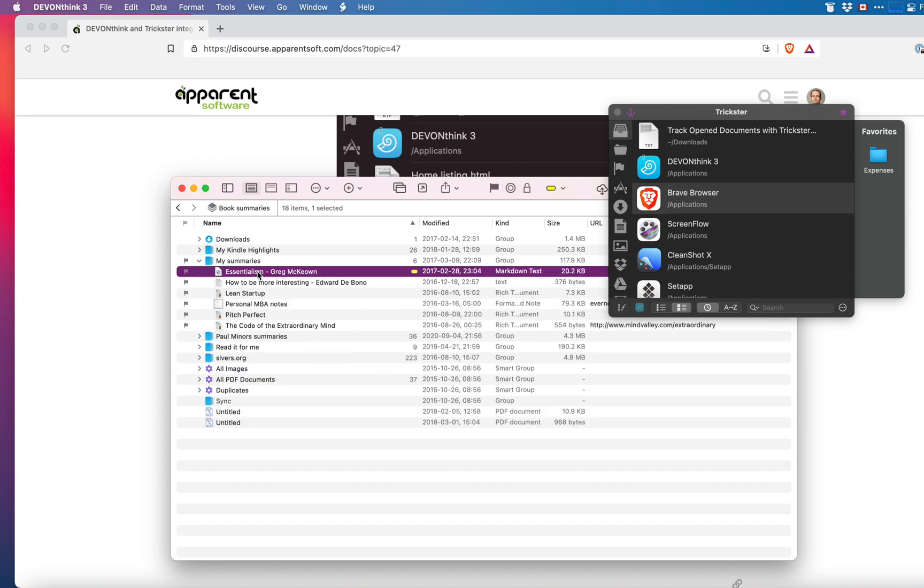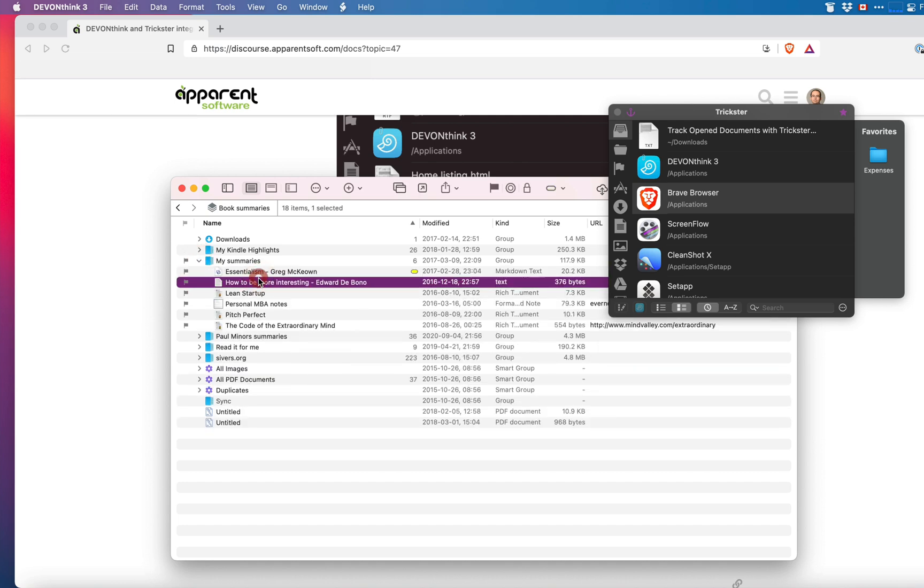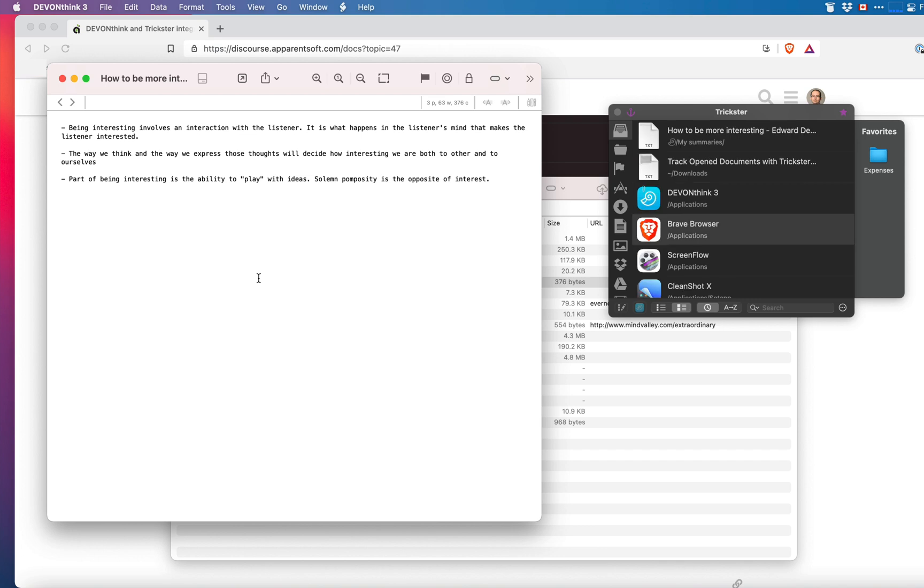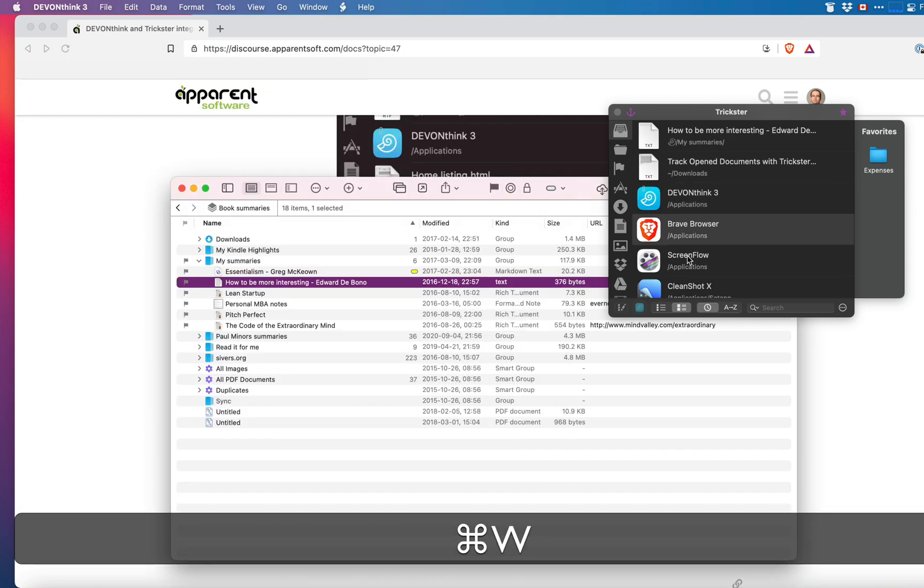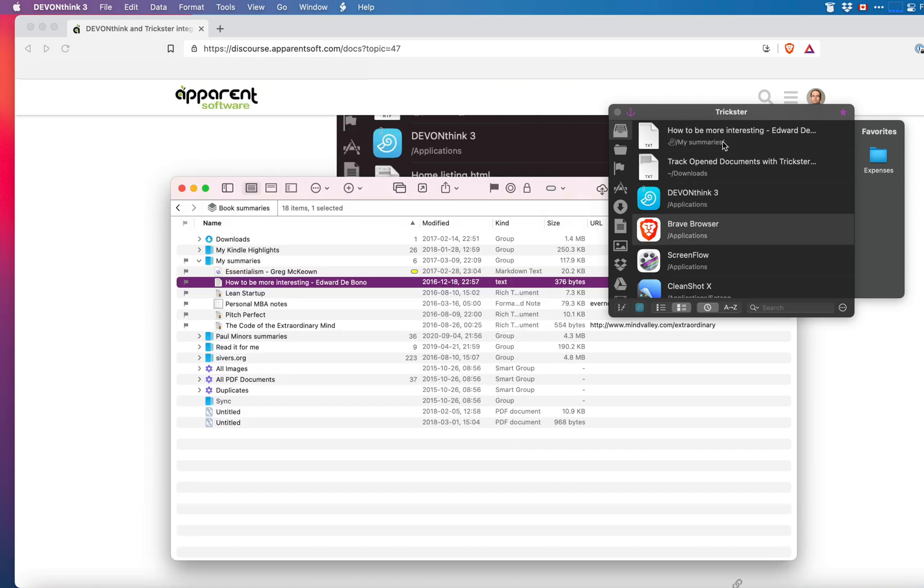The document has to be opened in DevonThink so I double click and you can see it appears in Trickster on top.